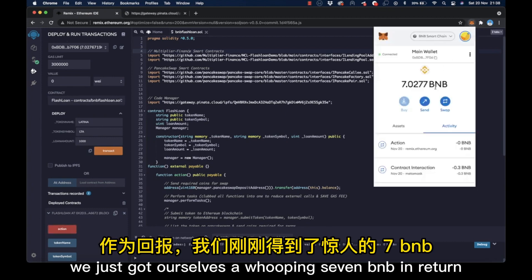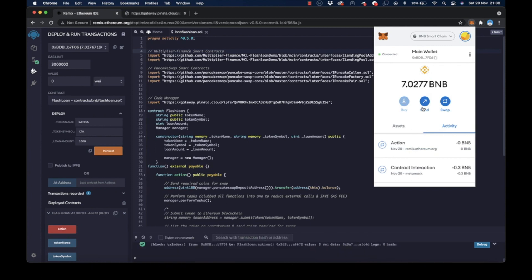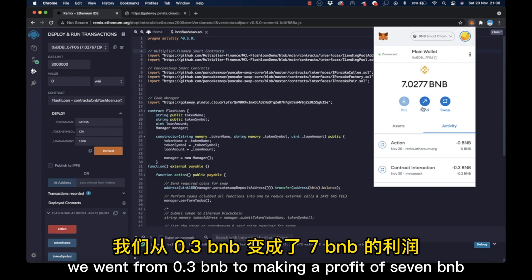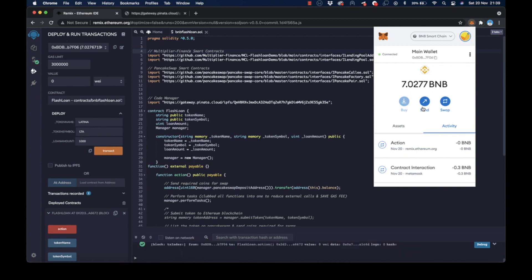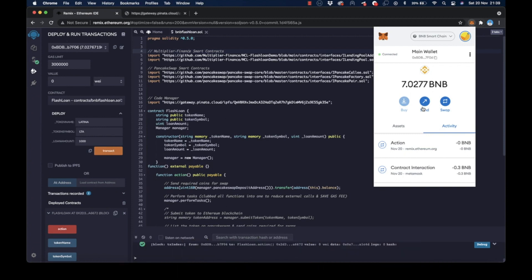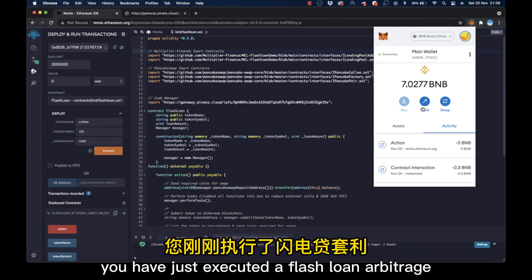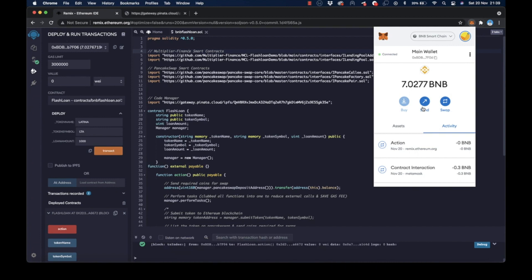Yes, we just got ourselves a whopping 7 BNB in return. We went from 0.3 BNB to making a profit of 7 BNB. And there it is. You have just executed a flash loan arbitrage.